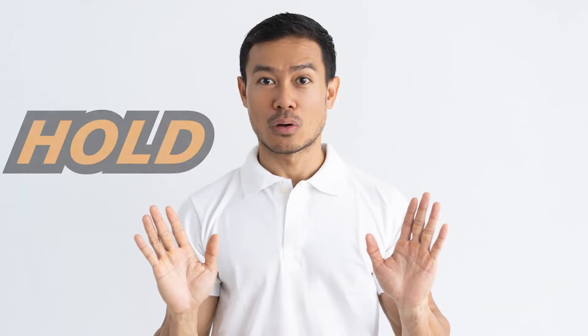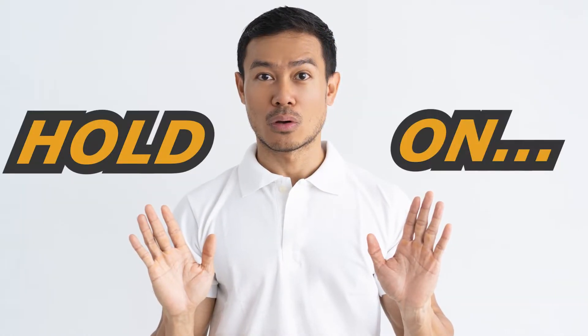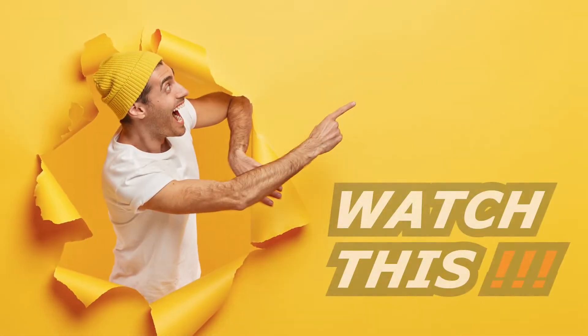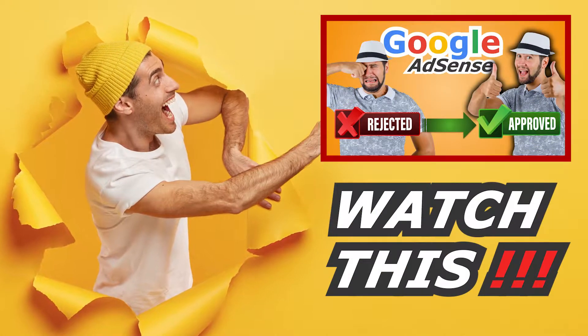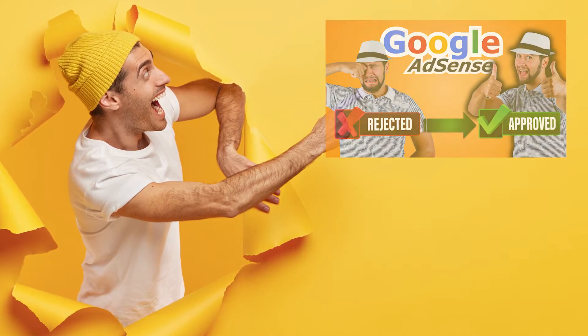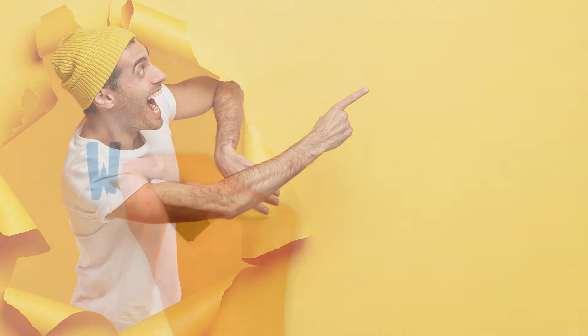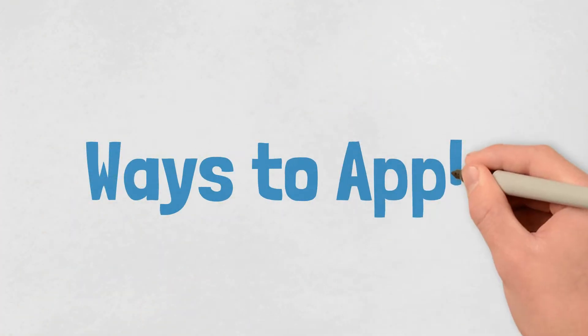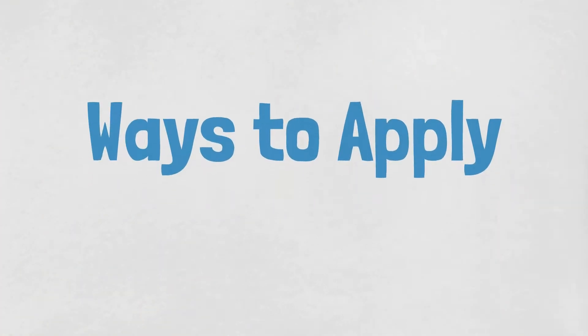But before you apply for Google AdSense, you should watch my video on Google AdSense rejection and how to get approved. It will save you a lot of headache and time. And there's a couple ways to apply to Google AdSense.